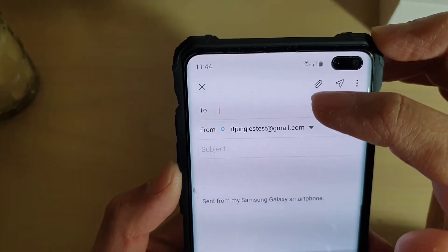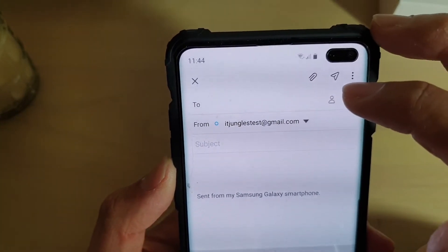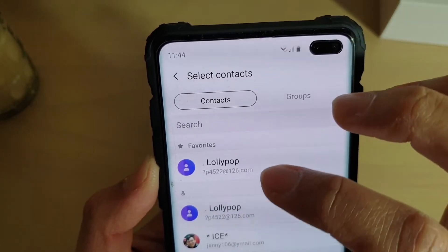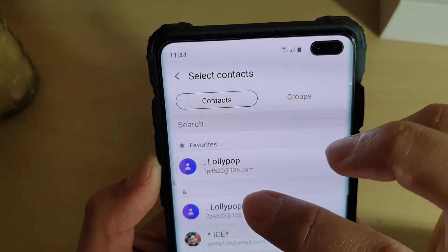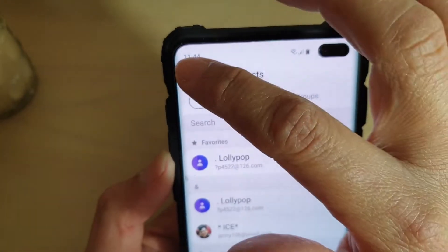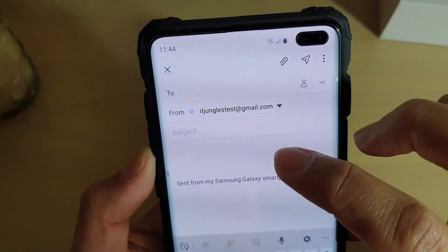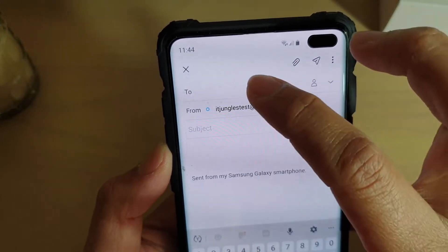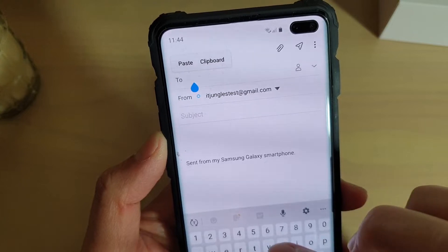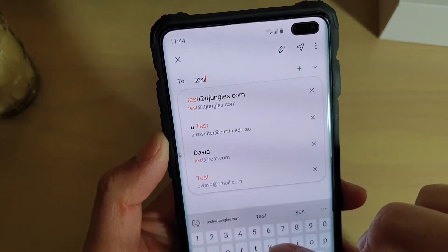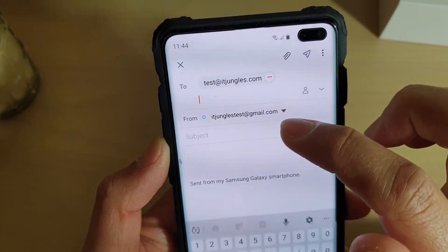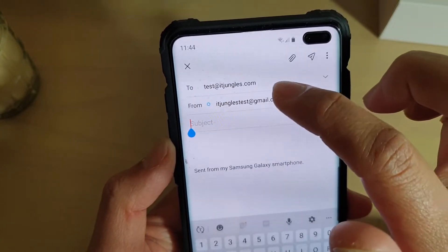In here is the To address — that's where you want to send it to. You can see there is a contact icon; you can tap on that and choose a contact from your address list. You can also tap on the field and manually enter in the email address. I'm going to put in test at IGJungle.com.